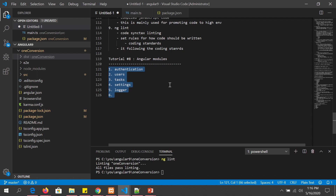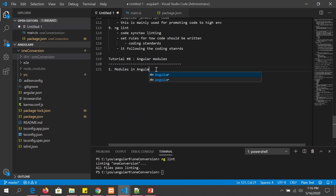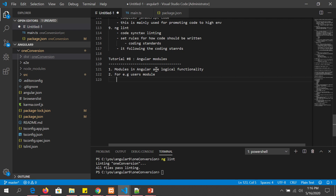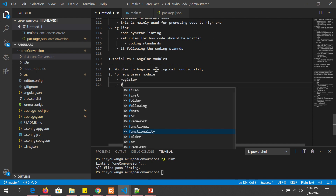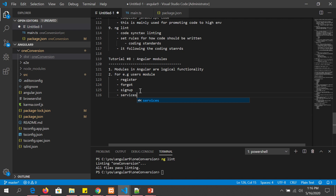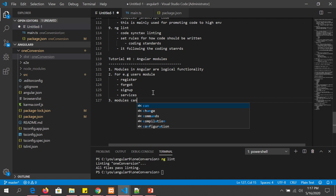So what you can see is that all of these are logical pieces of functionality in your application. Modules in Angular are logical functional groups — you segregate related functionality. For example, if you are building a users module you will want everything related to users inside it: a register component, forgot password, new user or sign up. These are all components you will use, and maybe services common to all these components — all of this becomes part of a module.